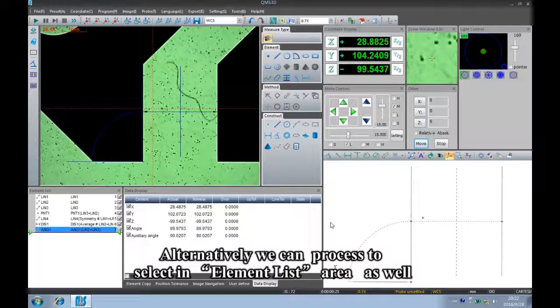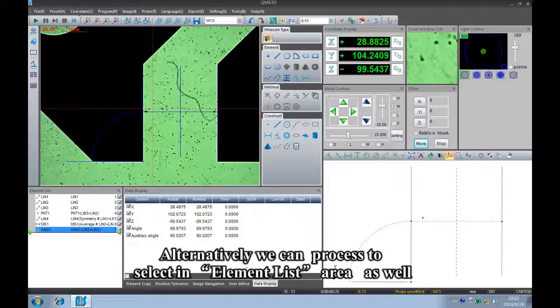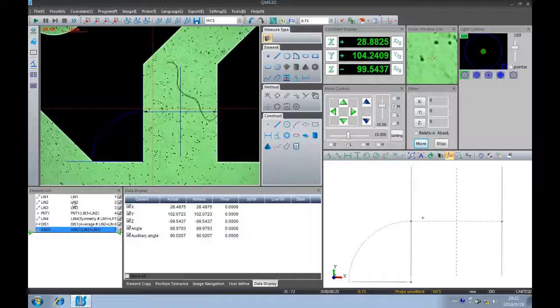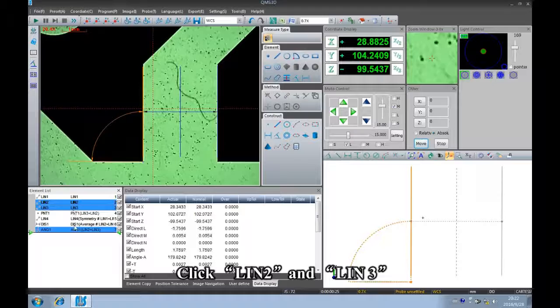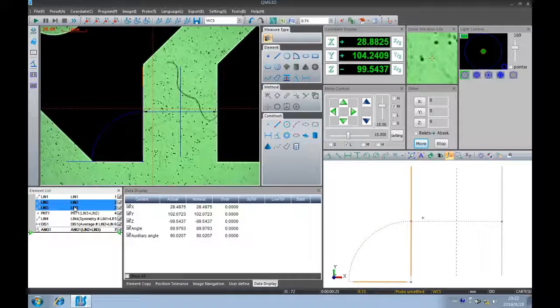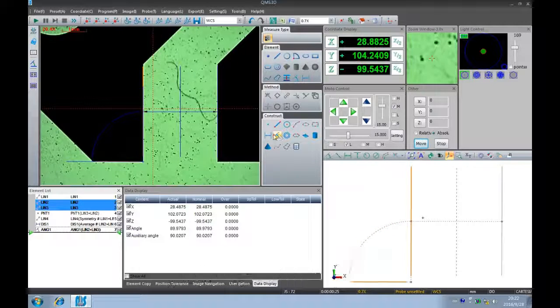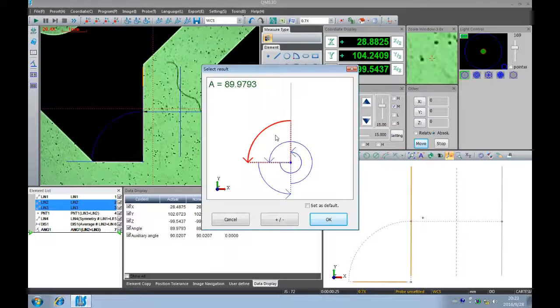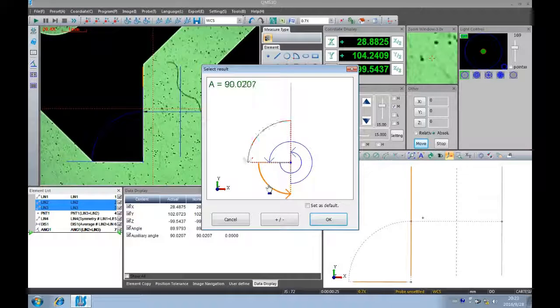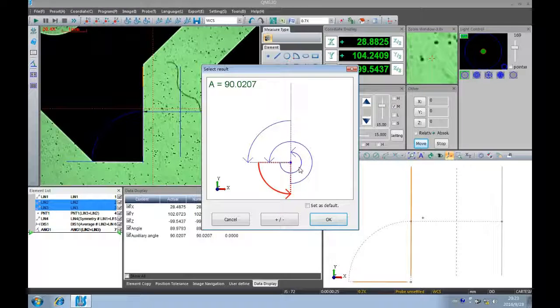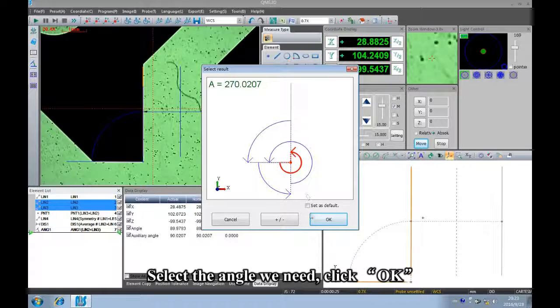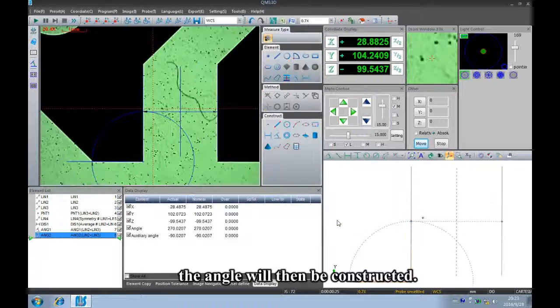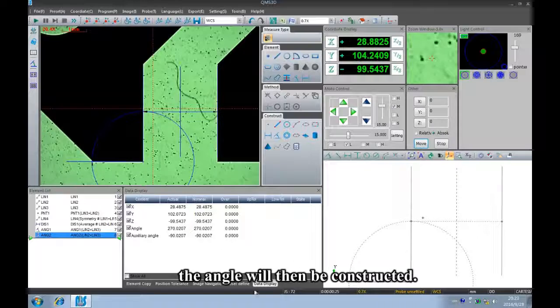Alternatively, we can process to select in the element list area as well. Click line two and line three. Click angle as selected. Select the angle we need and click OK. The angle will then be constructed.